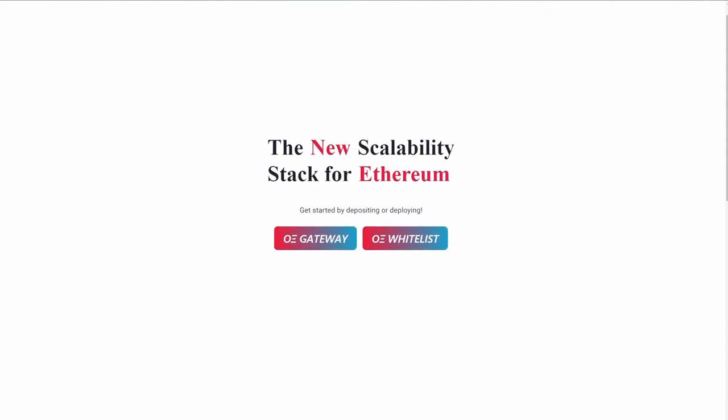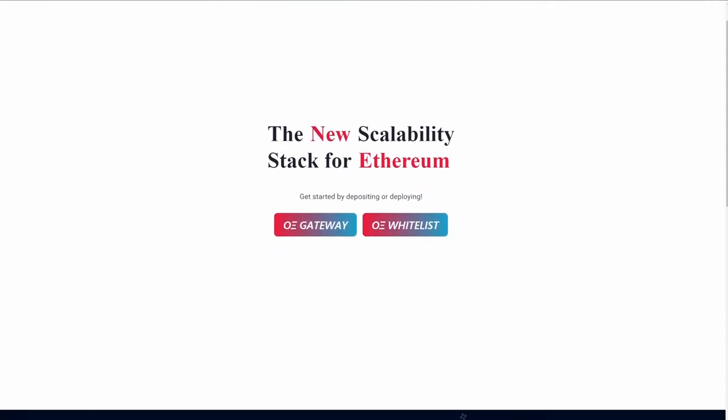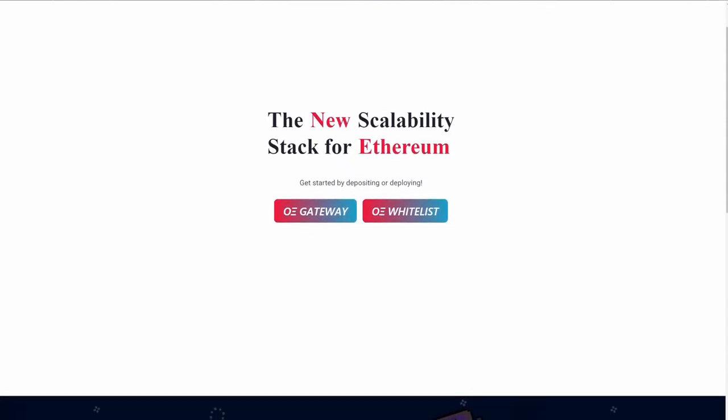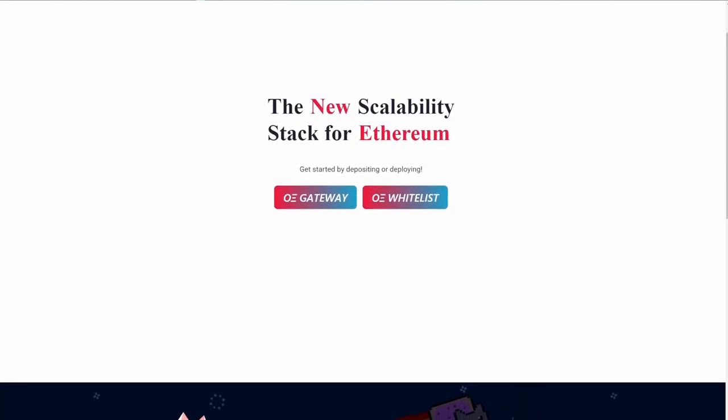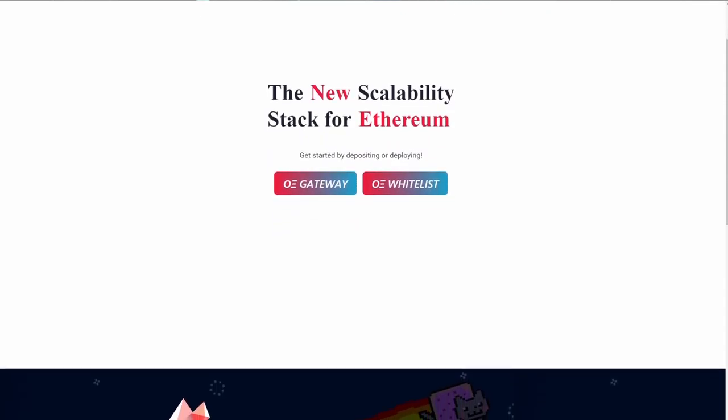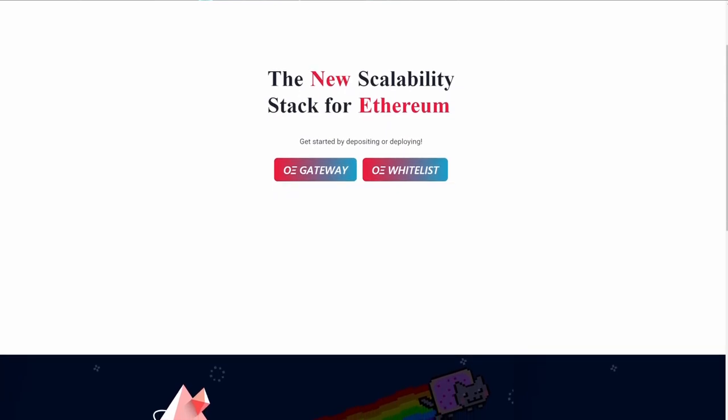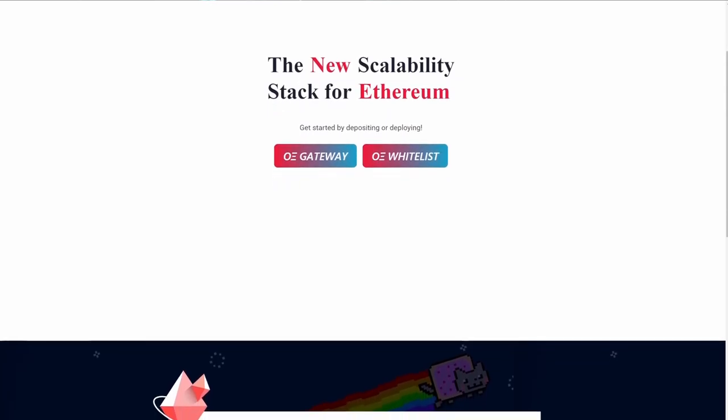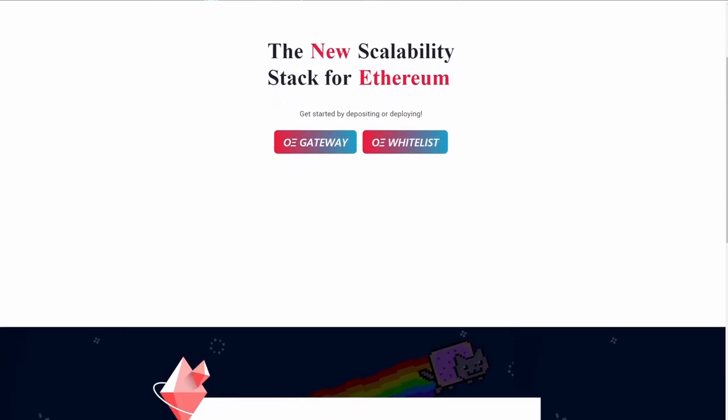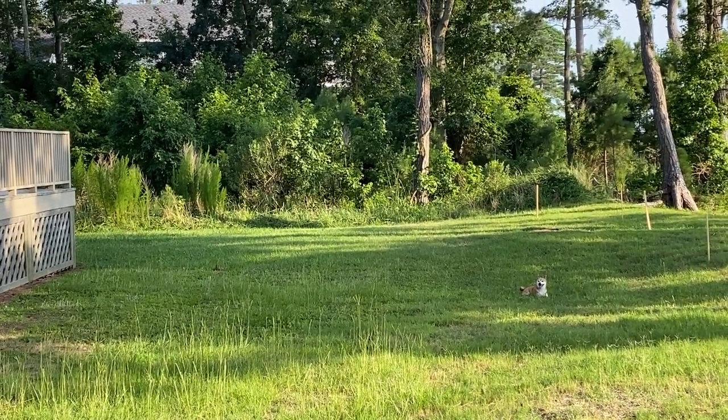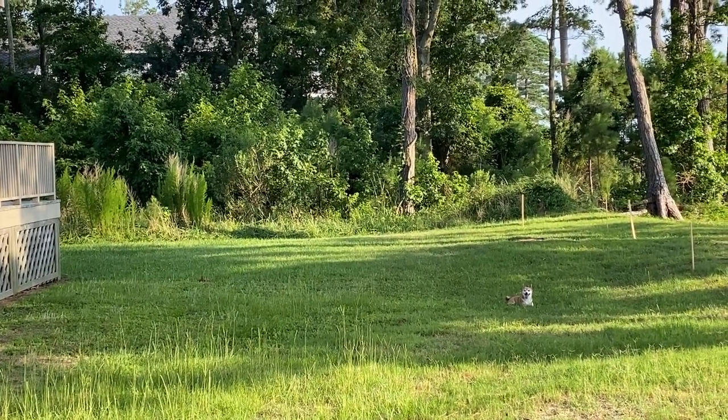So today we're going to be looking at Optimism, which is supposed to be the new scalability stack for Ethereum to fix all these problems. Yeah, we'll see about that. But I'm going to walk through it, I'm going to show you how I'm setting it up, how I'm using it.